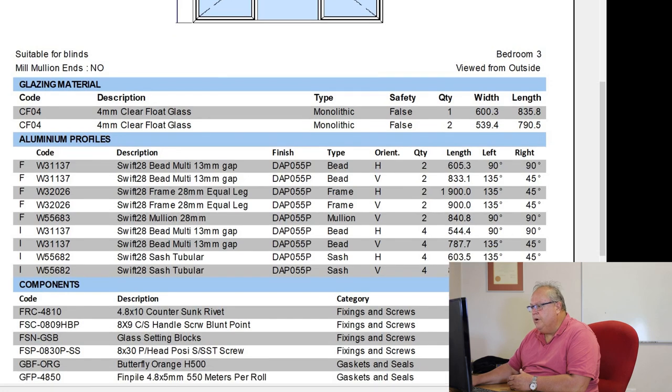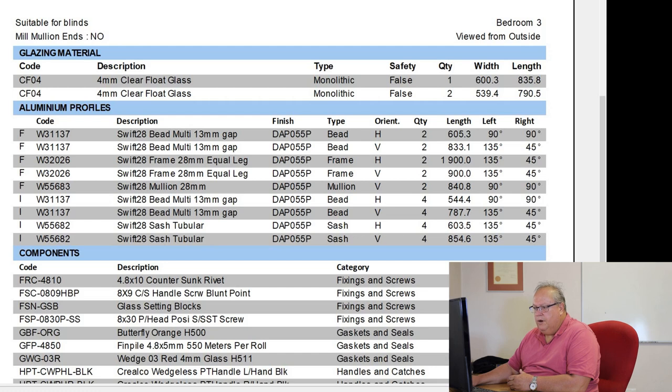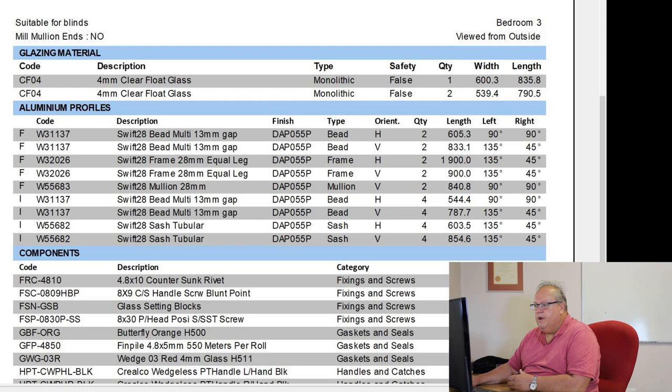So the first section there is our glazing material. Then we look at our aluminum profiles. First of all, you'll notice that the profiles are either prefixed with an F or an I.